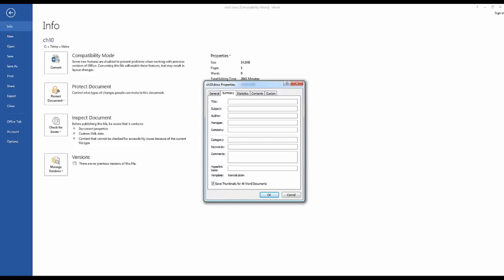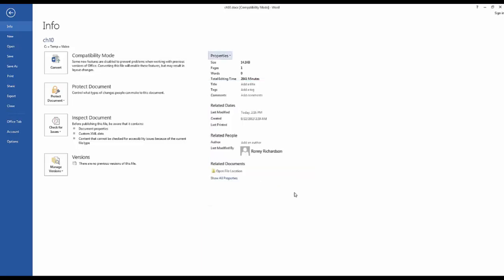And this information, at least some of it, stays with the file when it's saved as a PDF if you do that. So let's close this one.